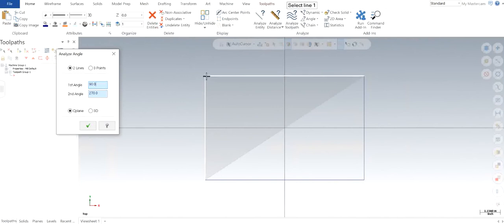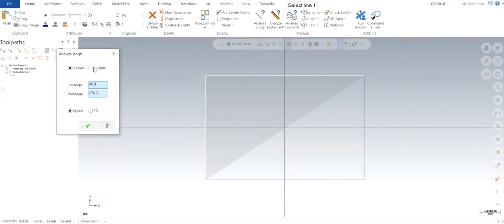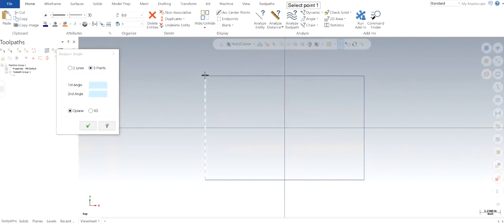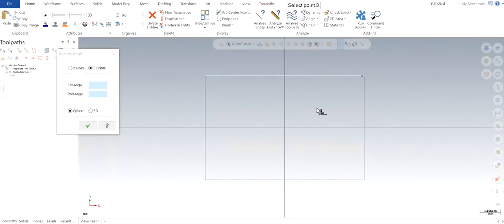That gives you the second angle of 270 degrees. Now let's take an example with three points this time. I'm going to select this point, this point, and this point to check what the angle is right here.